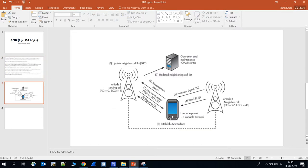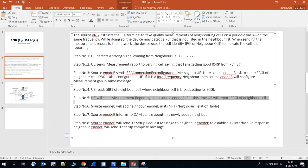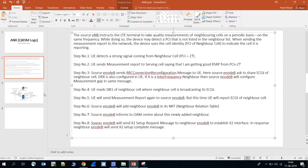Now the UE knows the ECGI of the neighbor cell. Step five: the UE sends a measurement report back to the serving cell, this time reporting the ECGI of the neighboring cell, which is ECGI46. So the UE sends a measurement report to the source eNodeB reporting the ECGI of the neighbor cell.